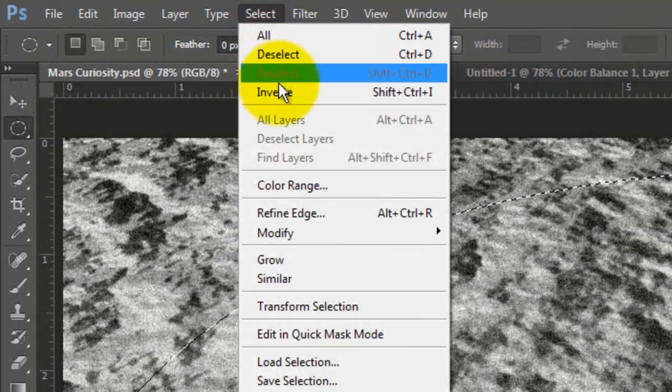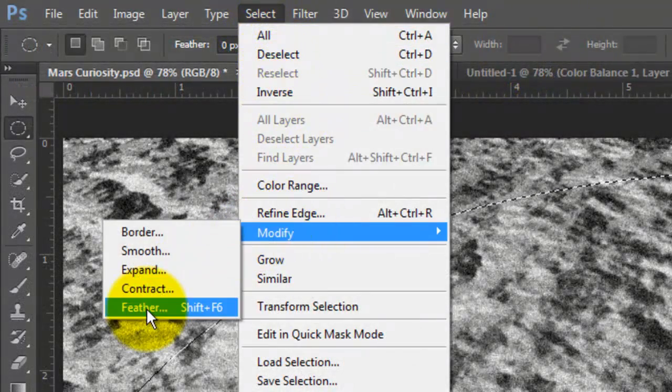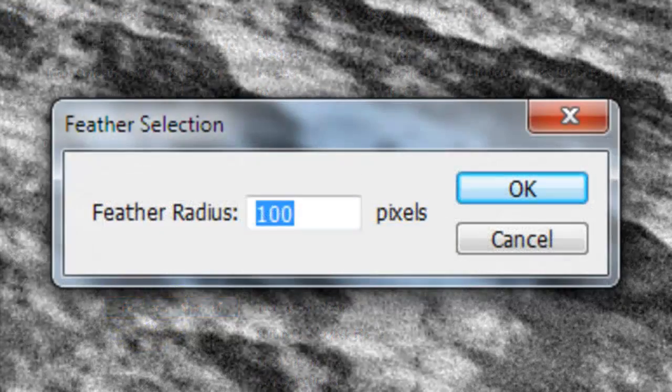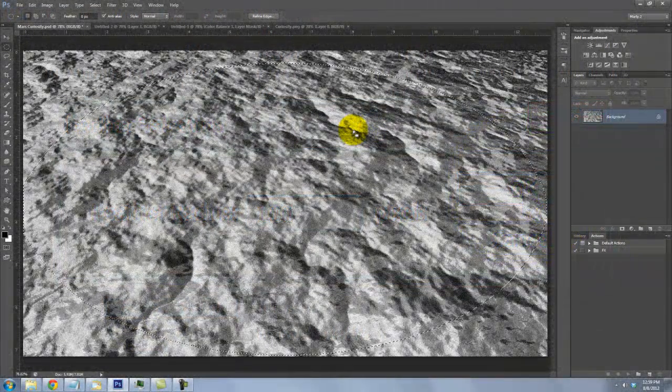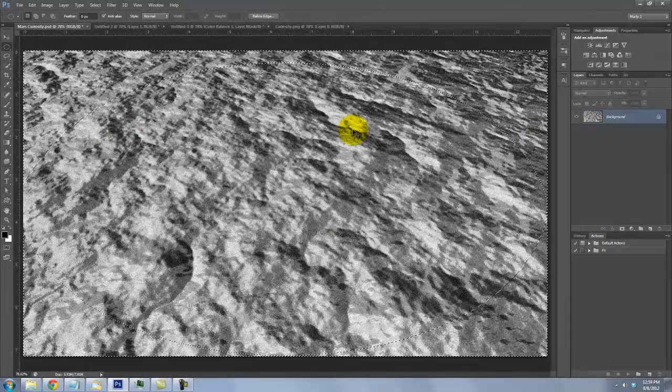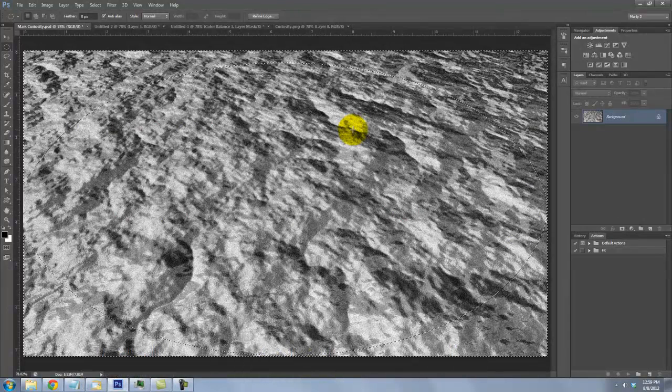Go to Select, Modify and Feather. We'll feather it by 100 pixels. We need to invert the selection. To do this, press Ctrl, Shift, I or Cmd, Shift, I on a Mac.